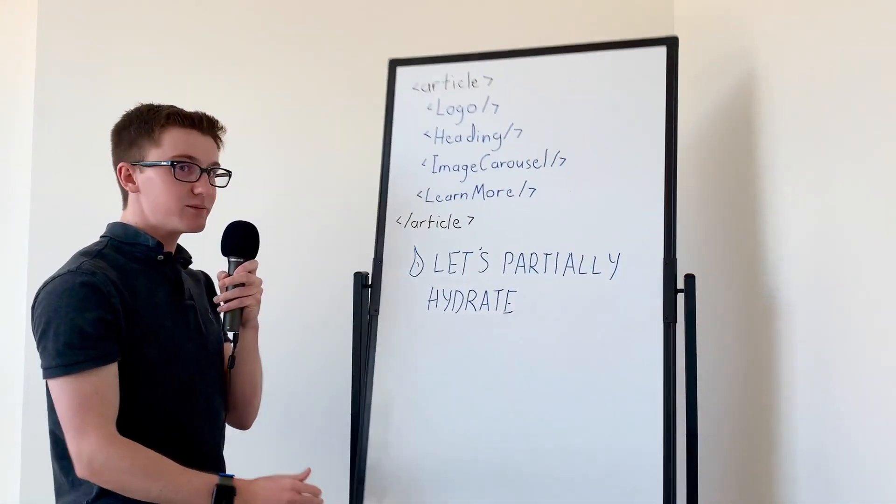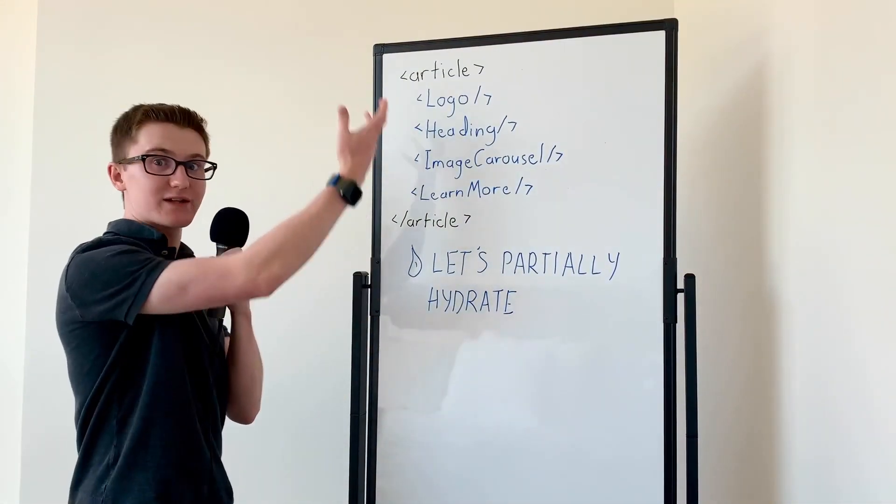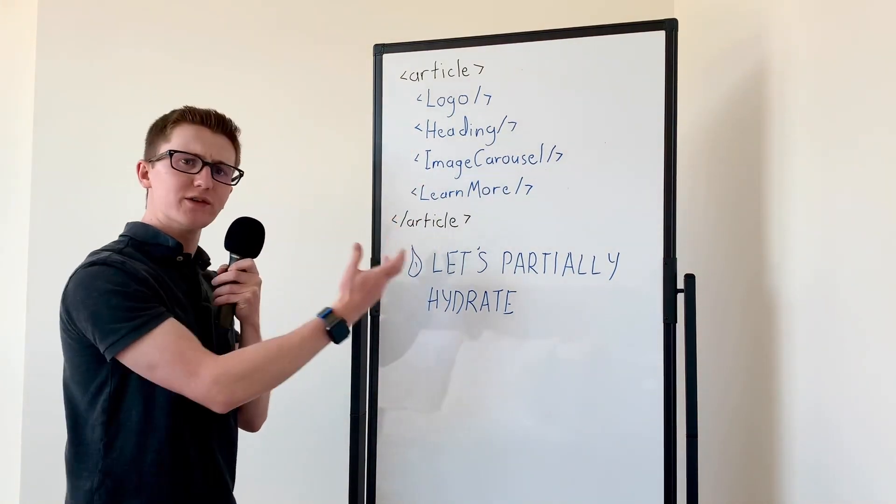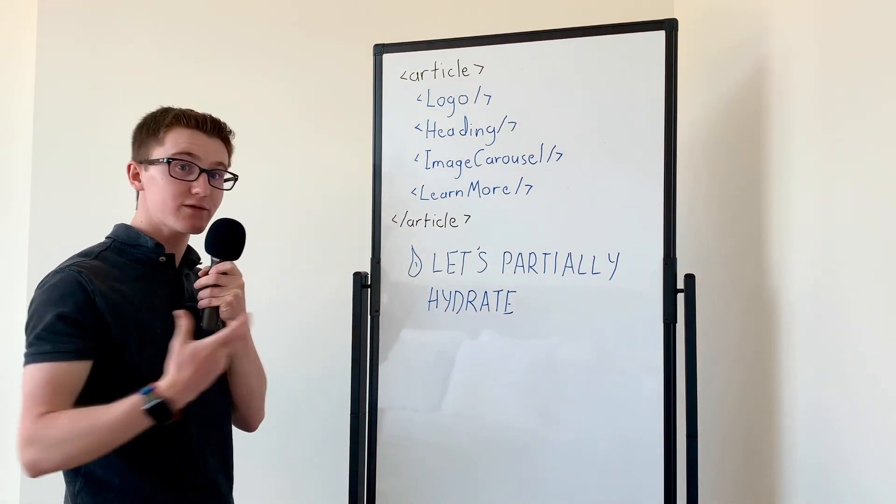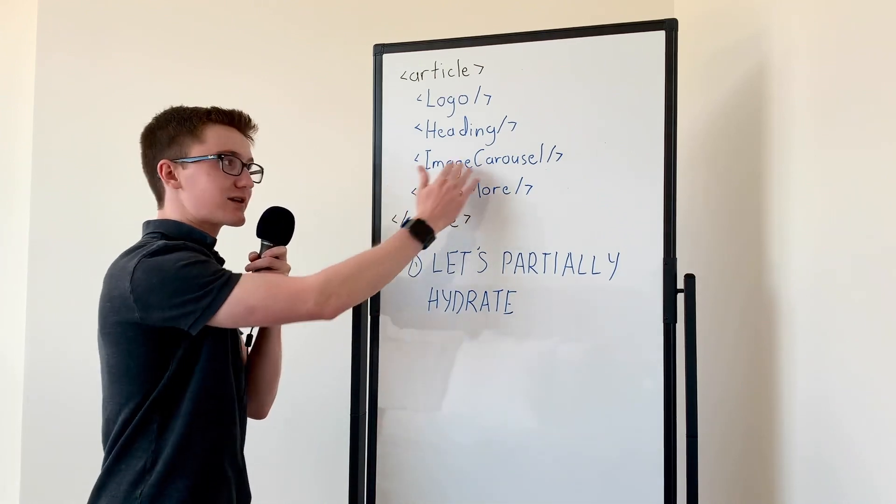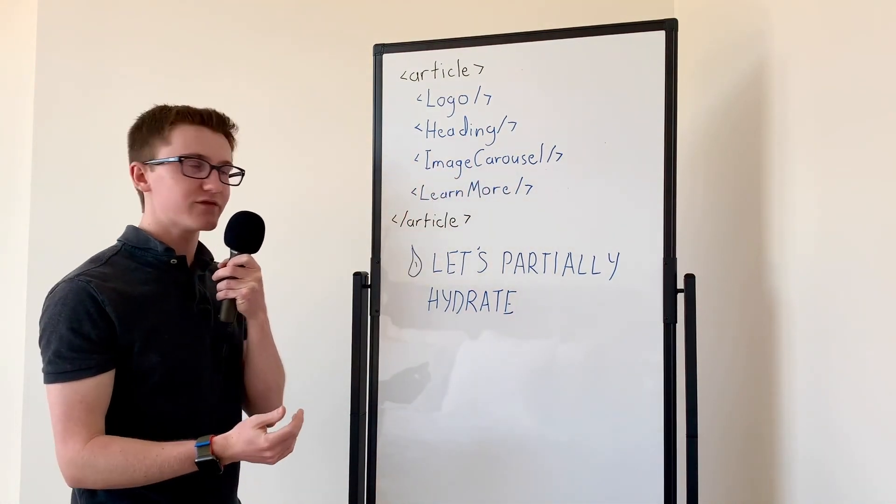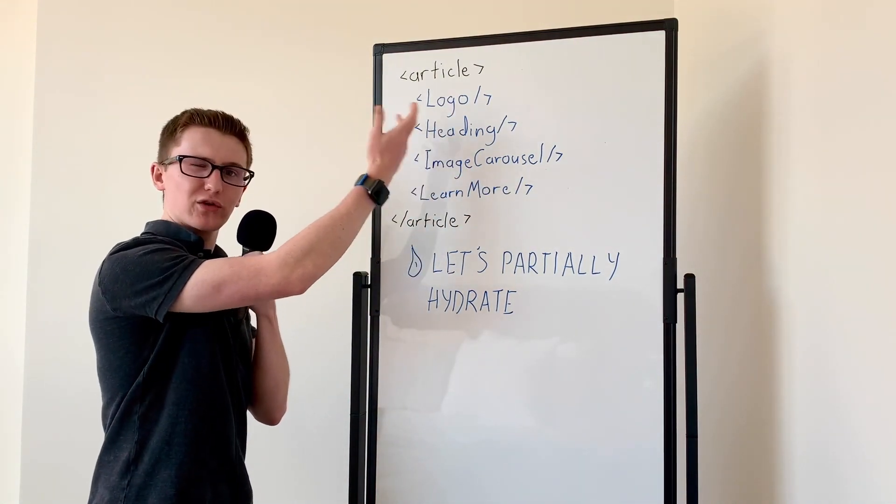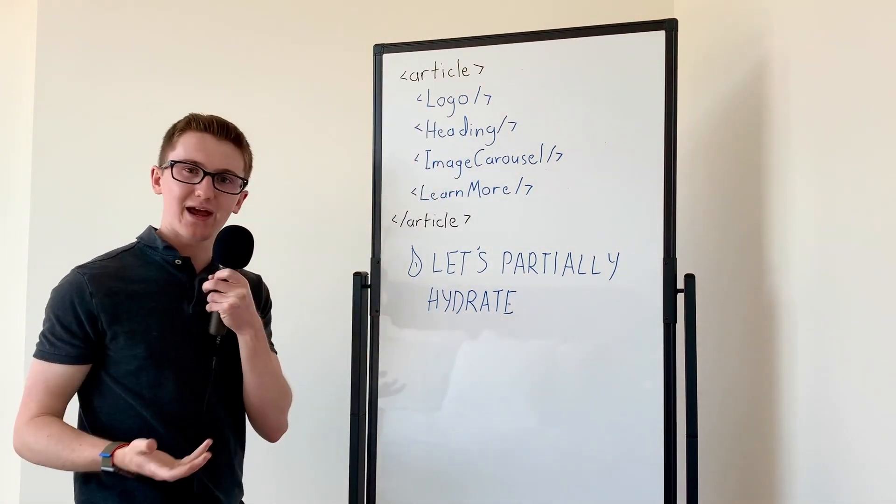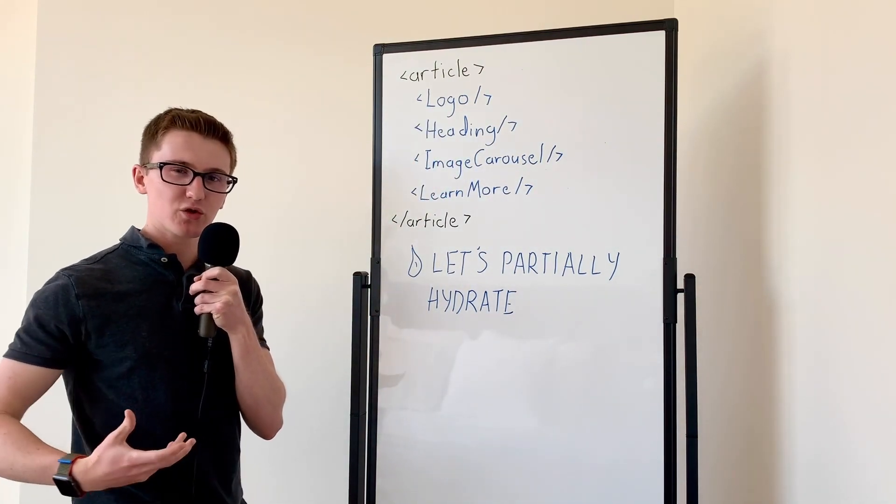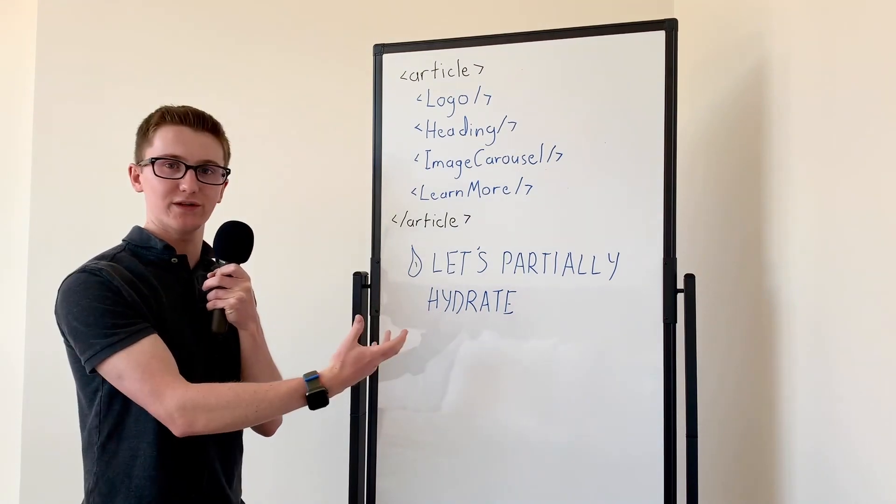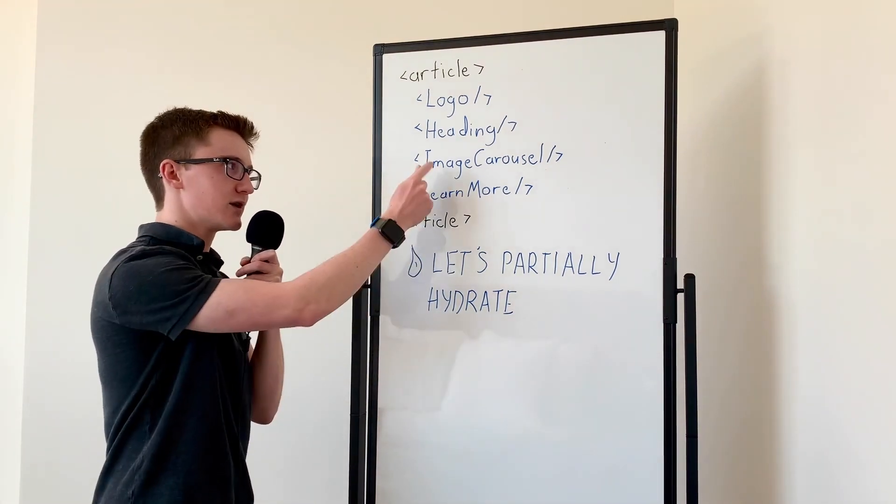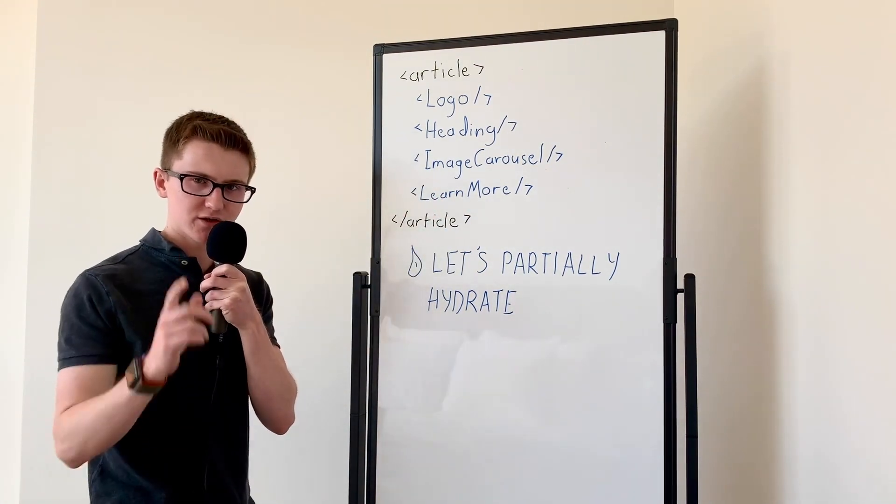Where if we have a simple experience like this Jamstack.conf homepage, you might use components to build the whole experience. And JavaScript is really useful for something interactive like an image carousel. But for the static SVG in our logo, or for the bulleted list in our heading, we don't really need JavaScript for these pieces. So we want to find a way to partially hydrate this page and only ship JavaScript for the pieces that actually need it.